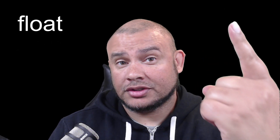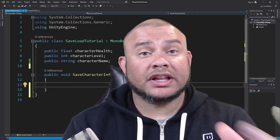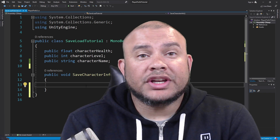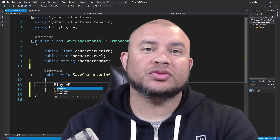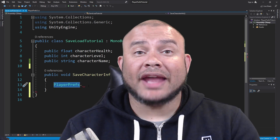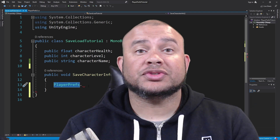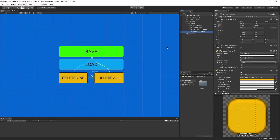PlayerPrefs is Unity's built-in way to locally save and load data from disk. PlayerPrefs allows you to do that in three formats: floats, ints, and strings. The class PlayerPrefs is Unity's way of helping you do all the magic automatically — it automatically determines which platform you're on and which directory to save this information to. All you have to do is determine the format, name it, and that's it.